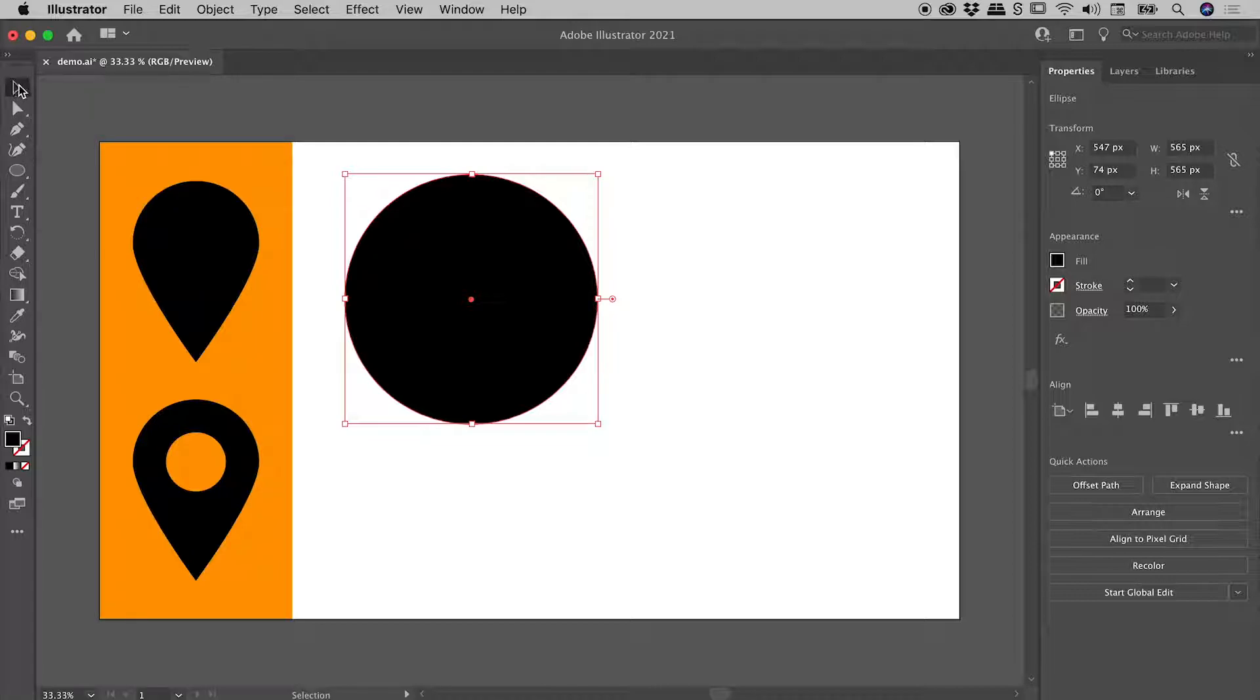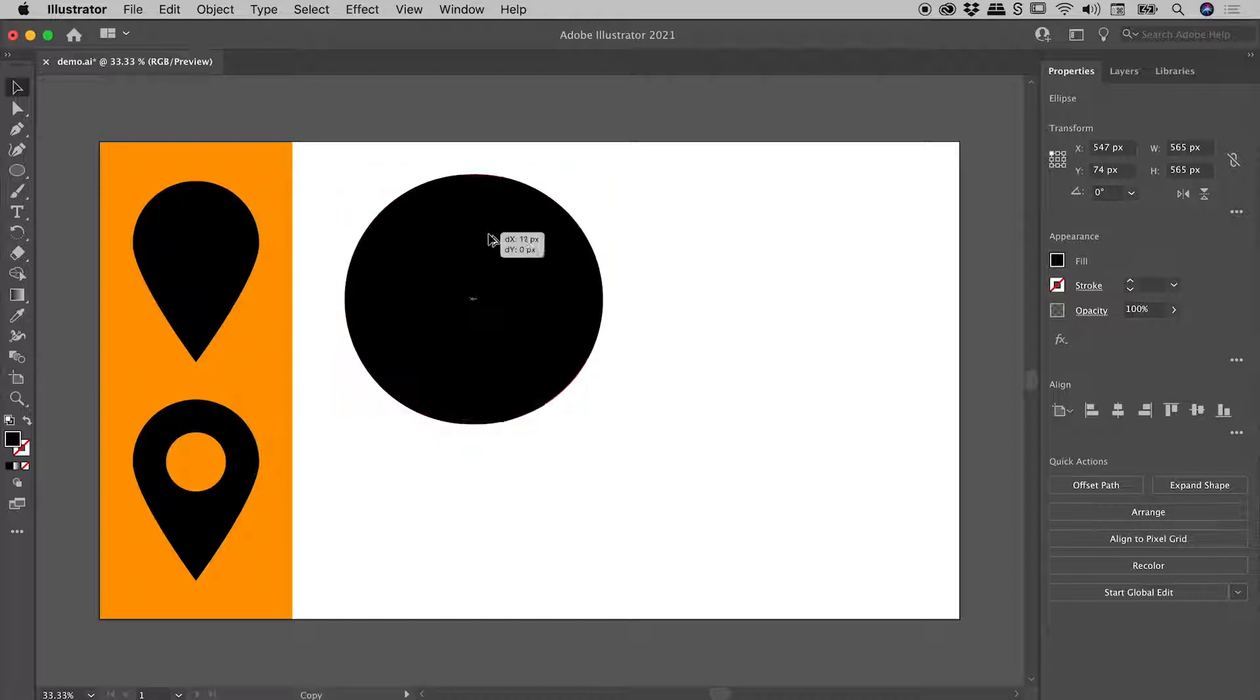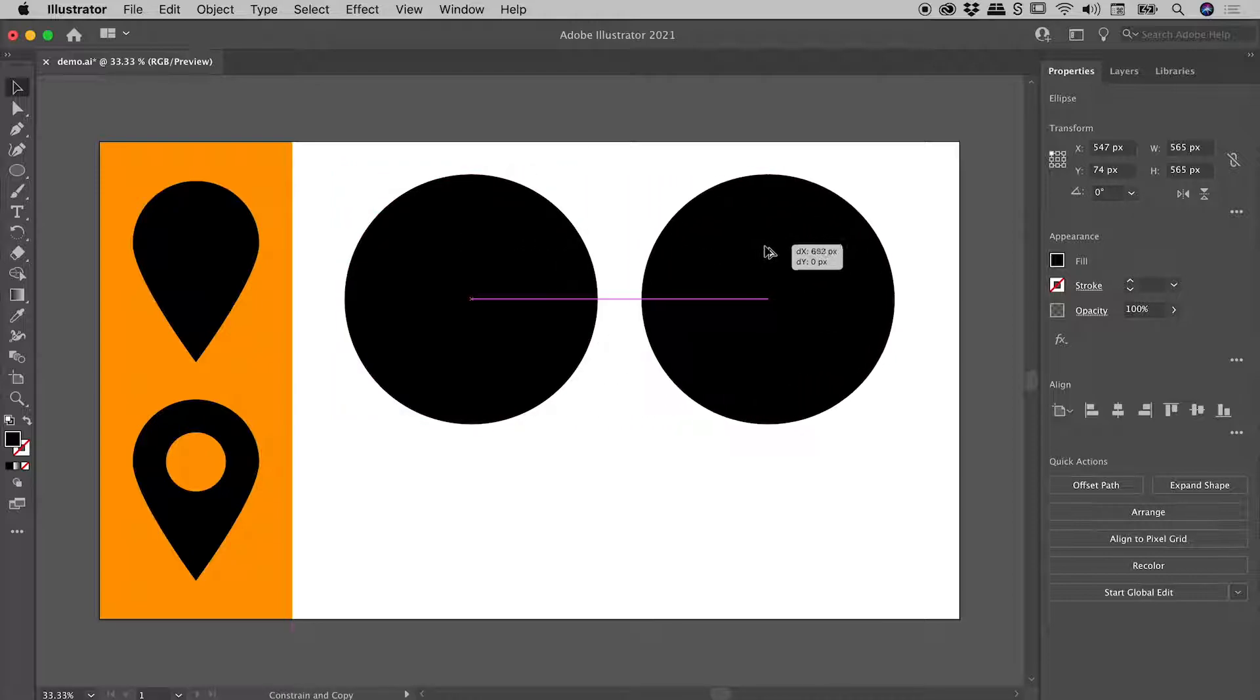I'm just going to make a copy of this just now. Instead of copying and pasting, I'd like to show you a nice little trick. If you hold down the alt or the option key while using the selection tool and click and drag with the mouse, you can actually drag out a copy of your shape like so.